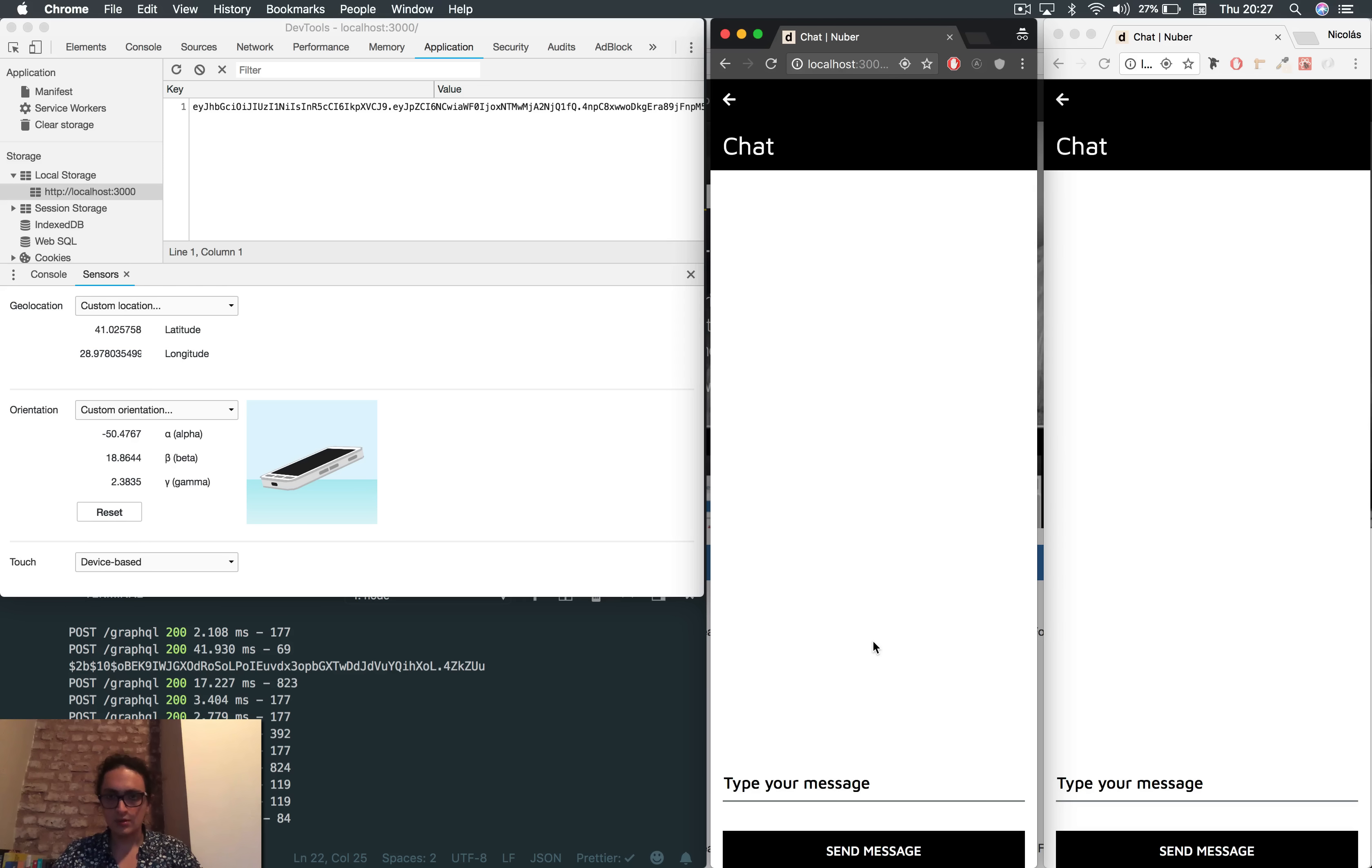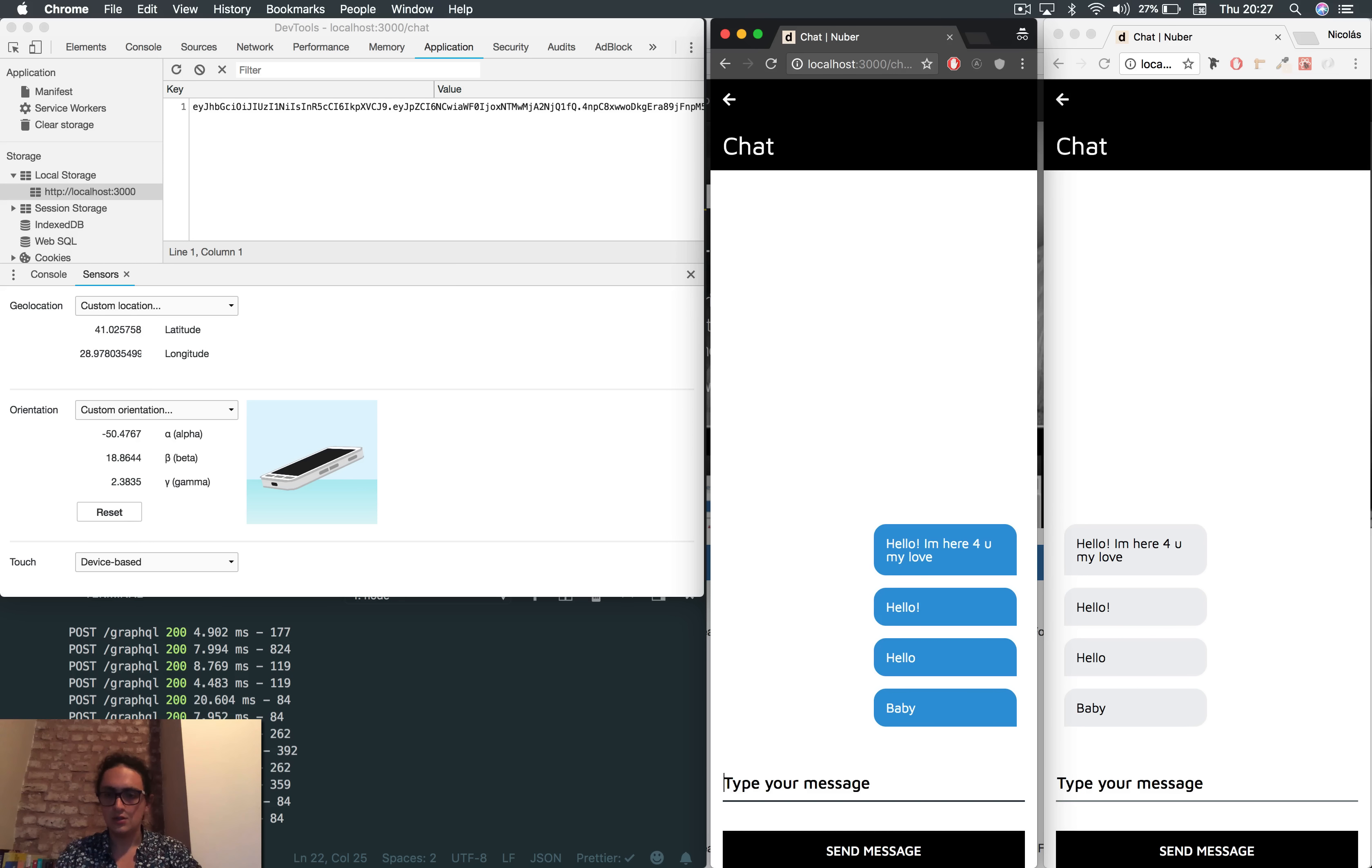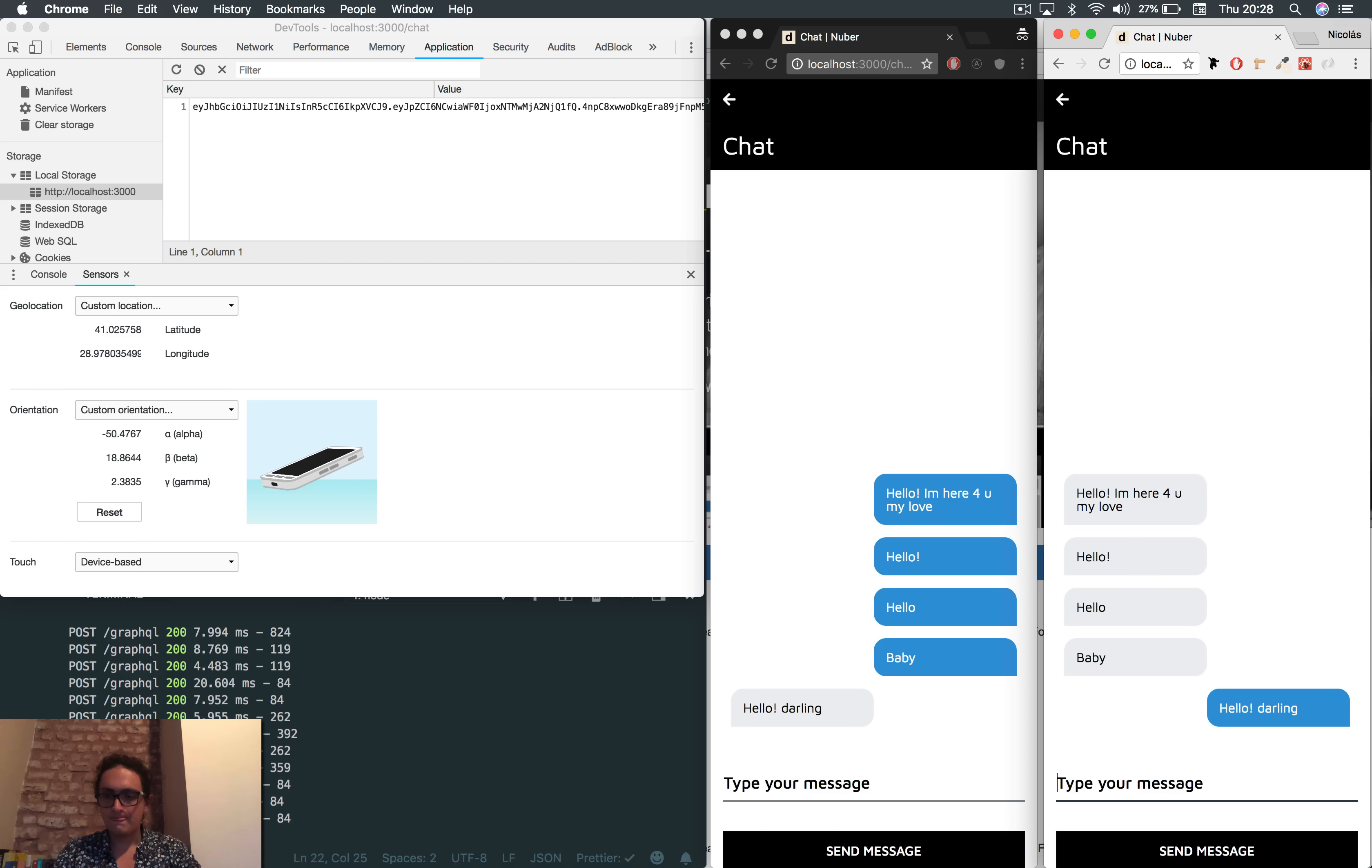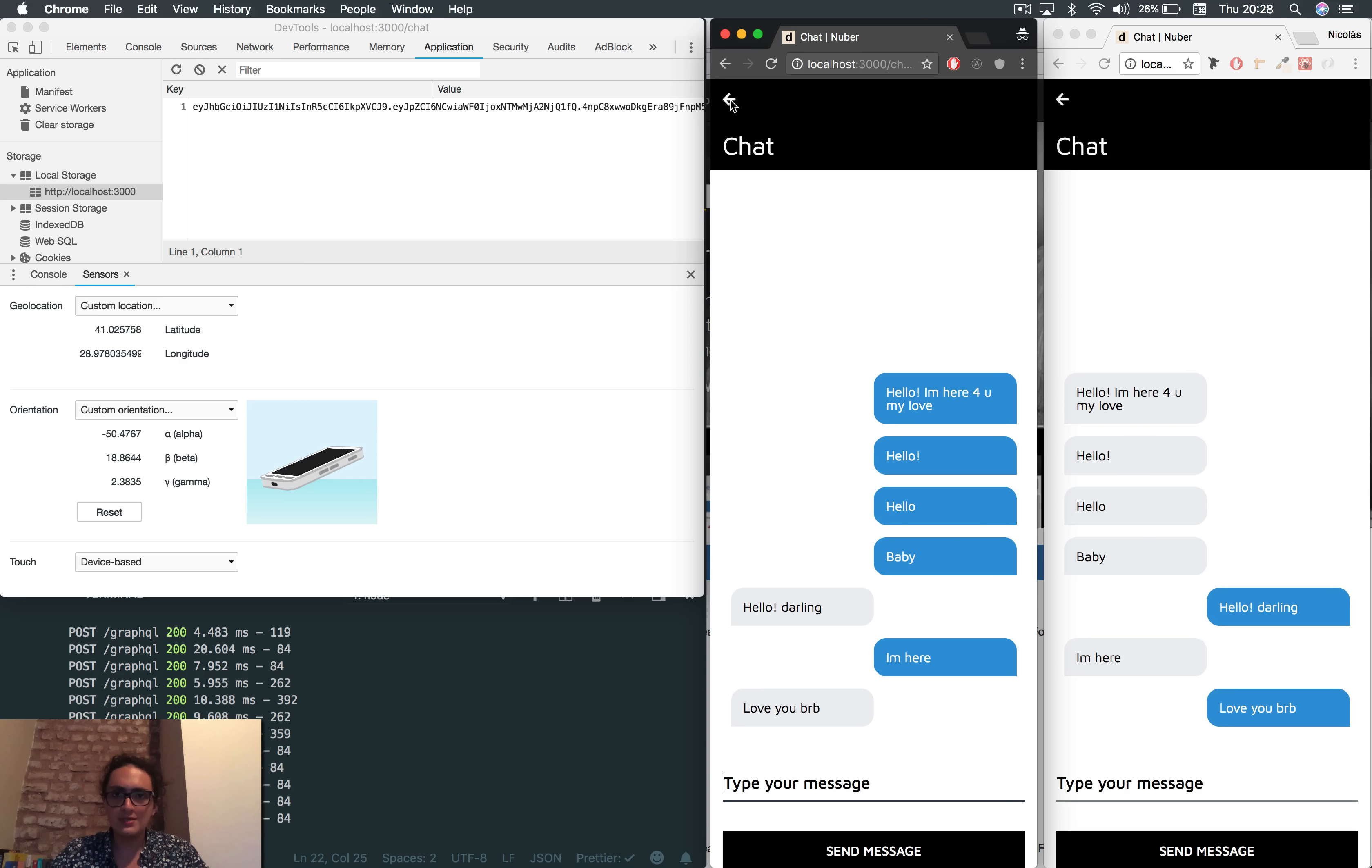Now, what the? That's a bug. Hello. All right. Baby. Hello, darling. And then, I'm here. As you can see, it's real time. I'm here. Love you. Be right back. And as you can see, it's real time, like a normal chat, normal conversation.